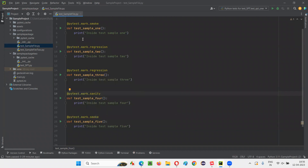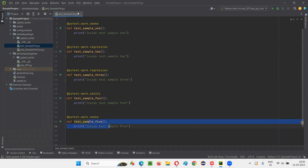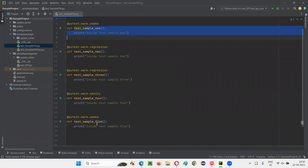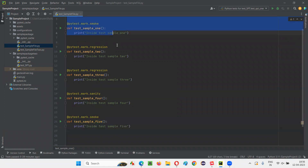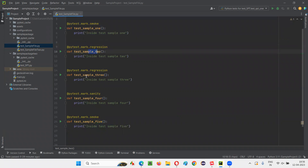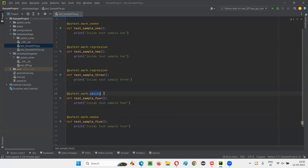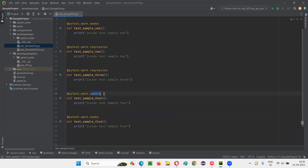You can see under smoke there are two tests in this particular Python file. I grouped two tests — sample_one and sample_five — under the smoke group, whereas sample_two and sample_three are under regression group, and sample_four is the only test method under the sanity group.